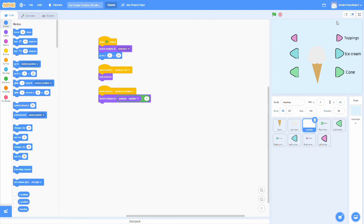Now that you know how the broadcast and receive blocks work, you can make your own project or you can use this one for practice. Don't forget, you can always ask questions in the comments, or you can rewatch the video if there was something you didn't understand. Thanks for watching, see you next time!